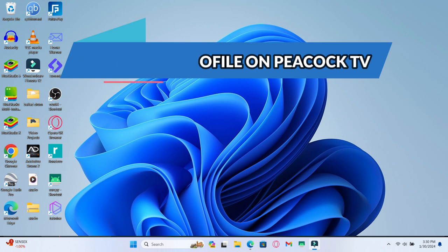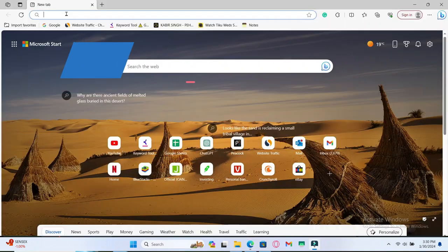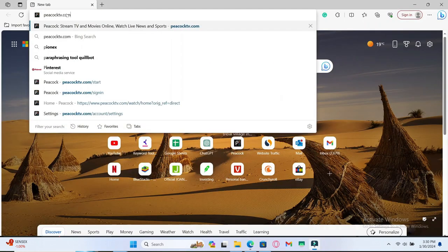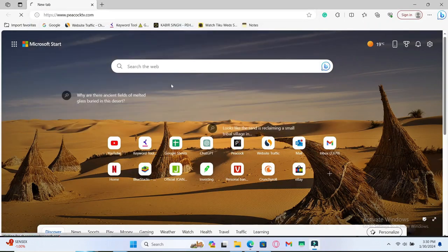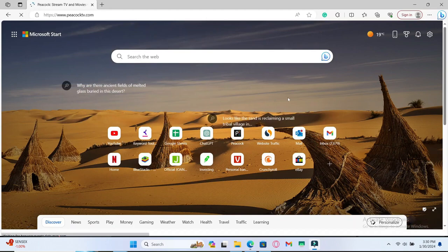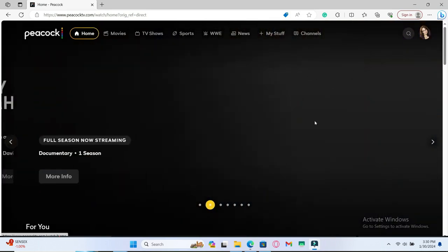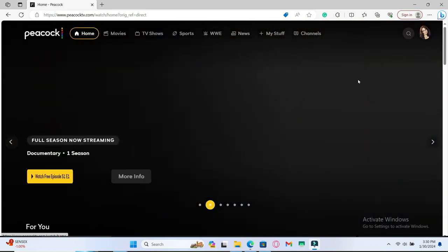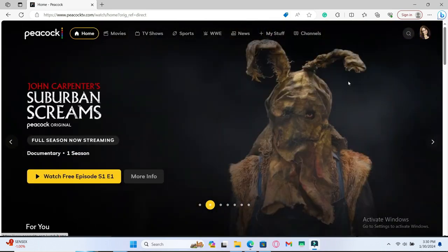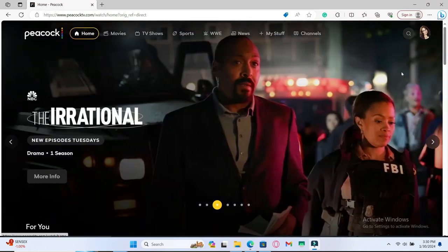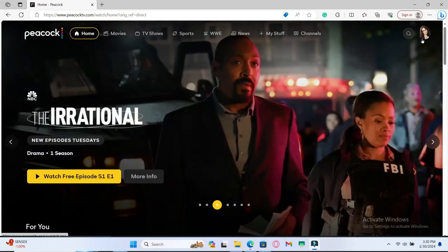First of all, open up your web browser and then in the address bar type in peacocktv.com and press enter. From the home page, if you have already logged into your account you will be taken into the main menu, otherwise you will be asked to log in. Just use your credentials and log into your account and you will be taken into the home page.